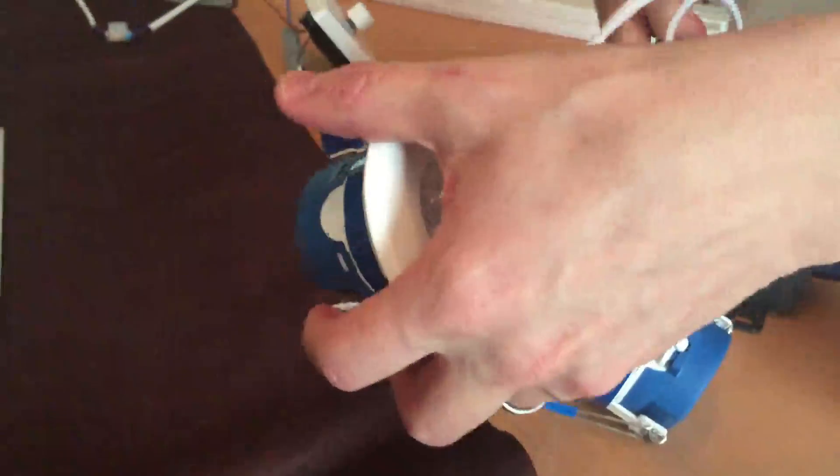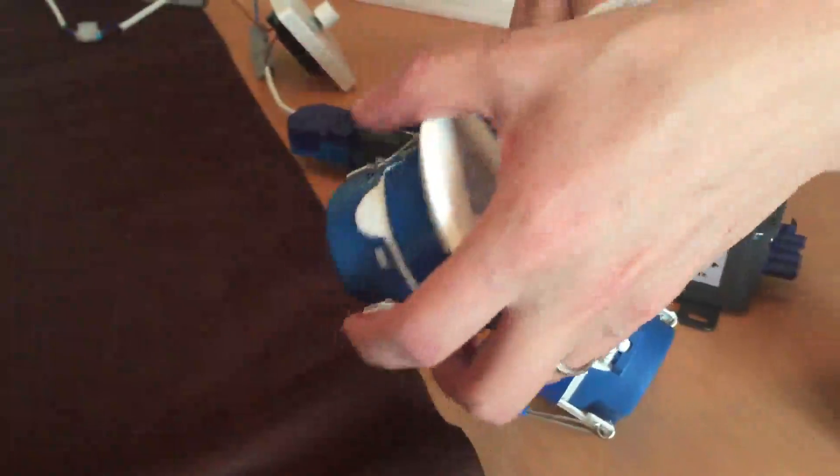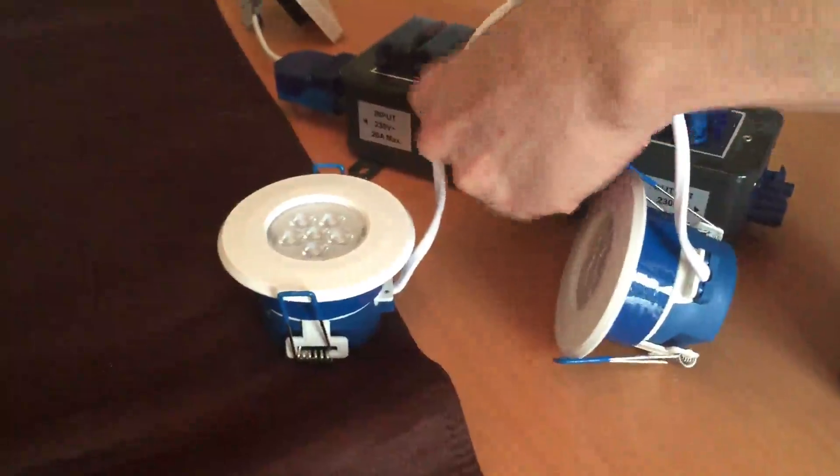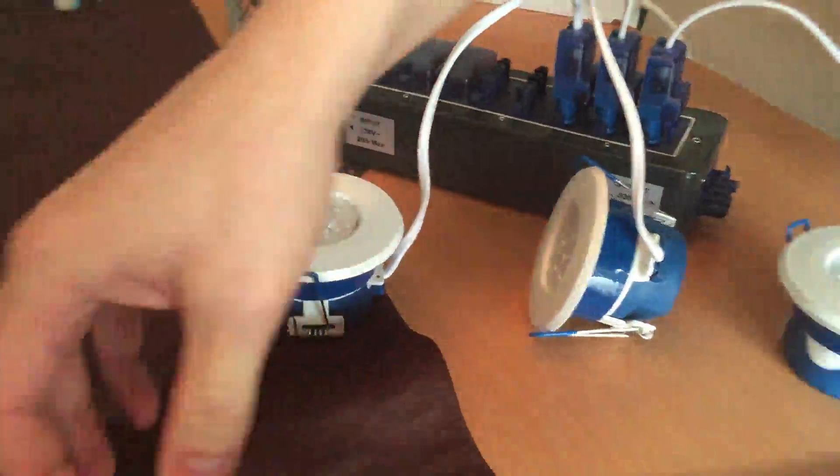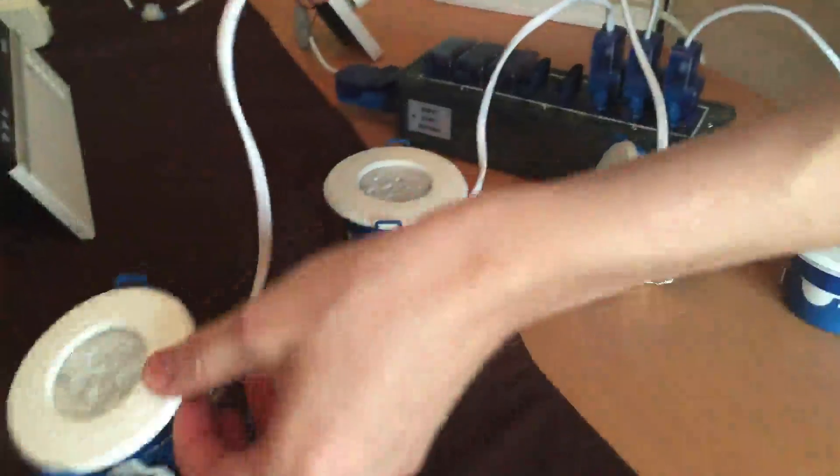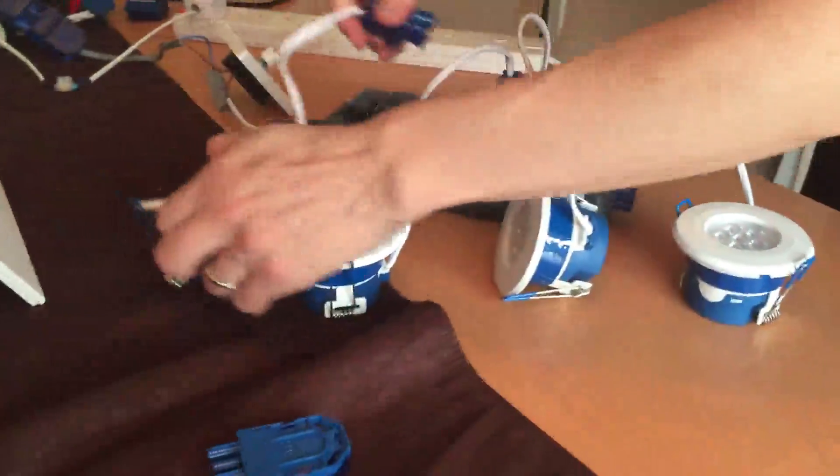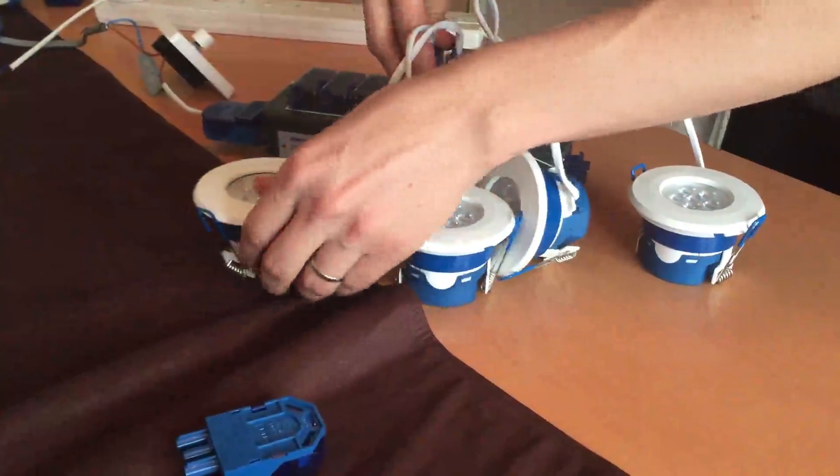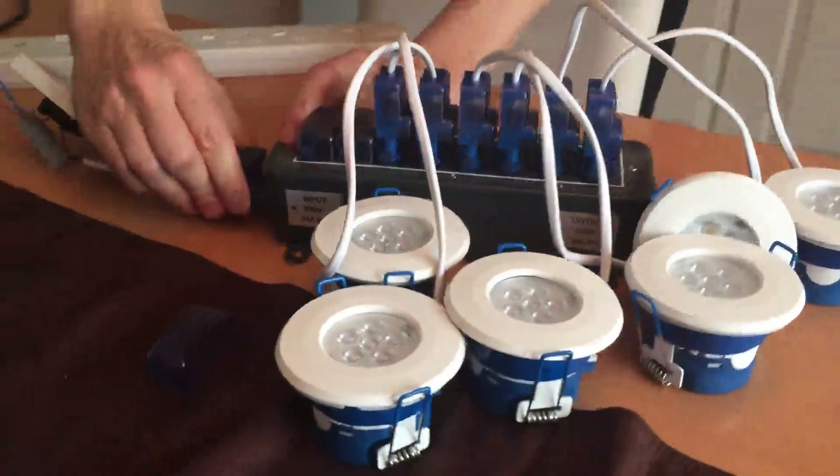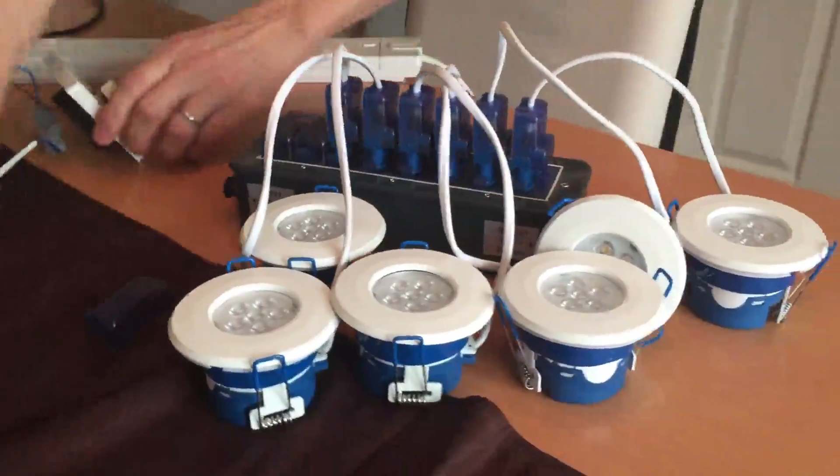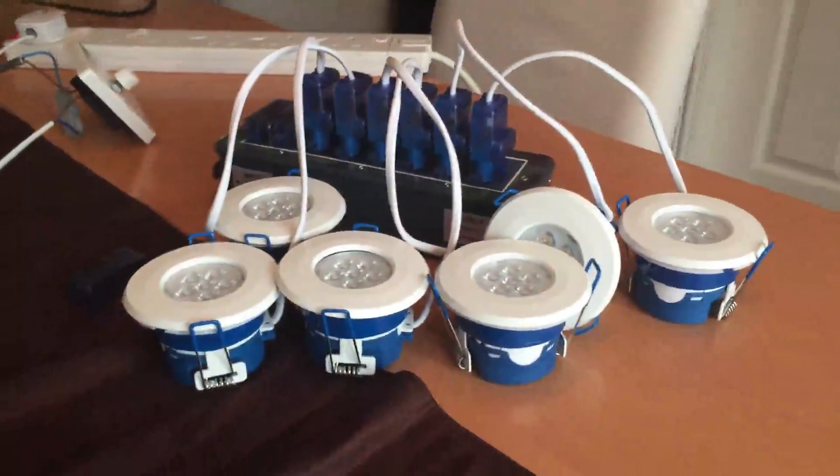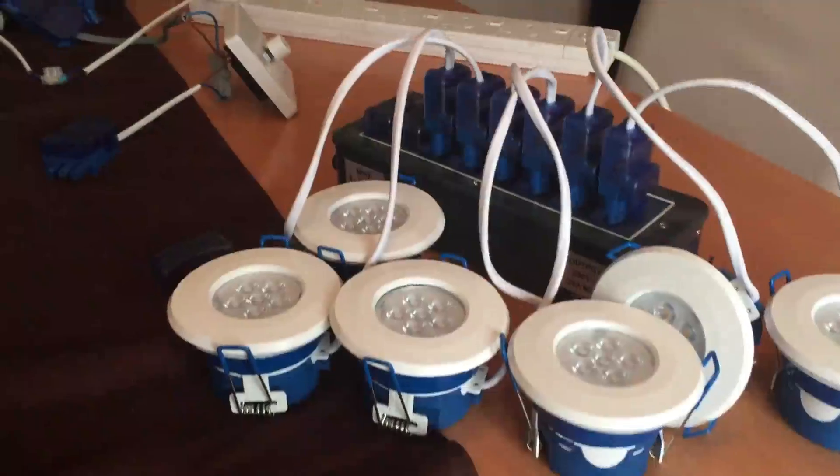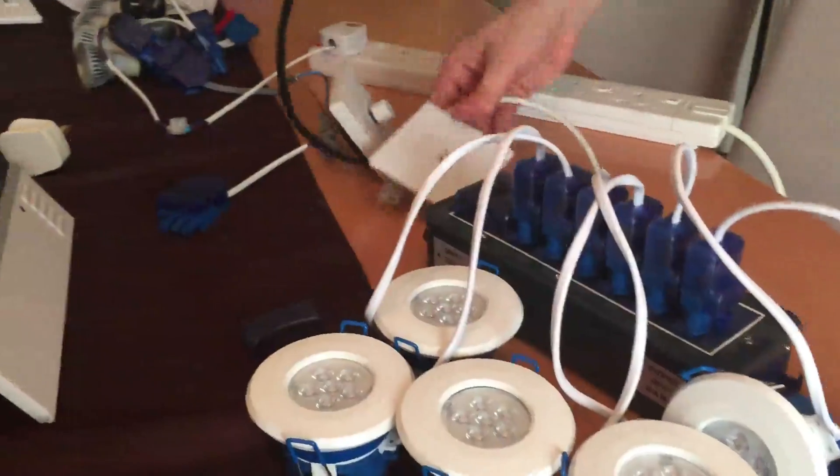They come as standard with the Click Flow Connectors. I'm going to test it with the Lightwave RF dimmer first of all.